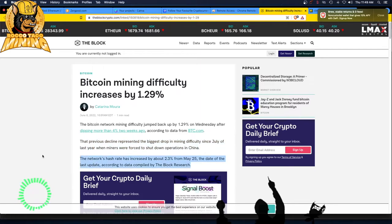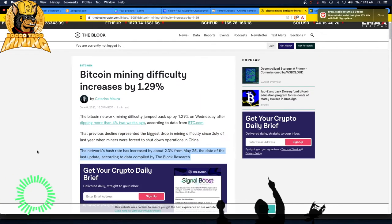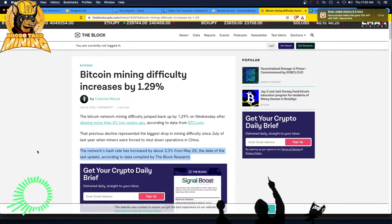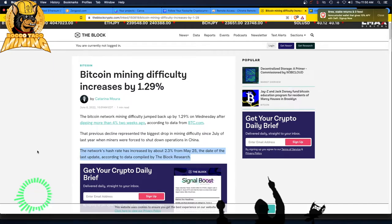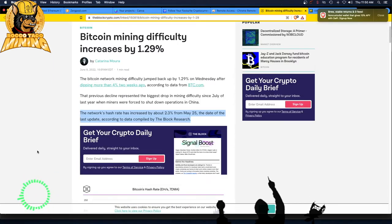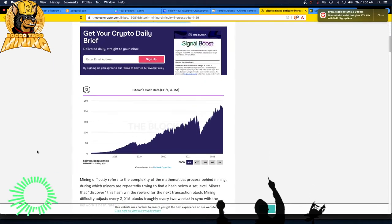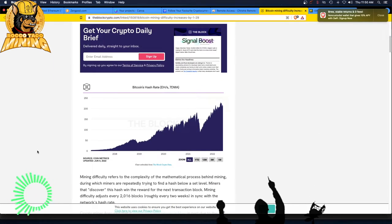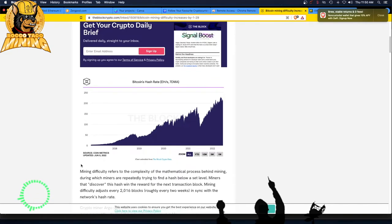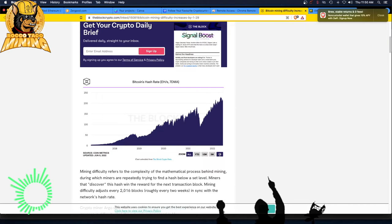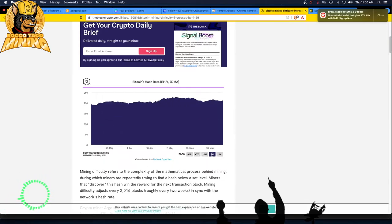The network's hash rate has increased by about 2.3% from May 25th, the date of the last update, according to data compiled by The Block Research. And here we go, this is the Bitcoin hash rate. You can see they're showing all—let's do a three-month view.